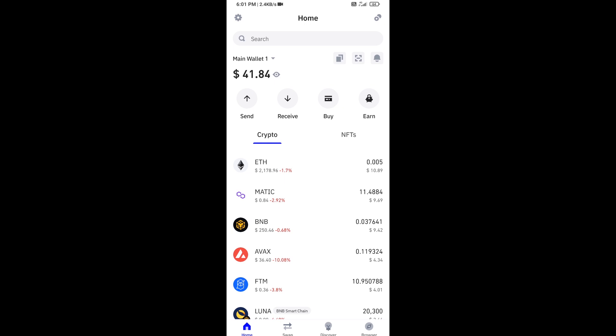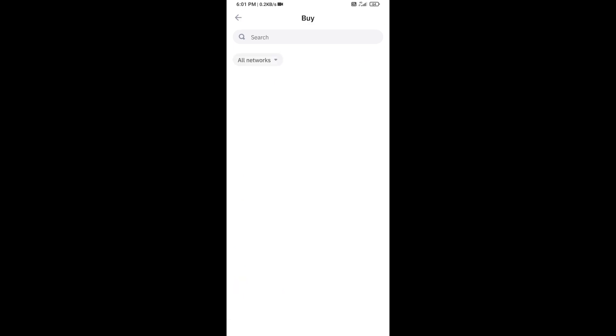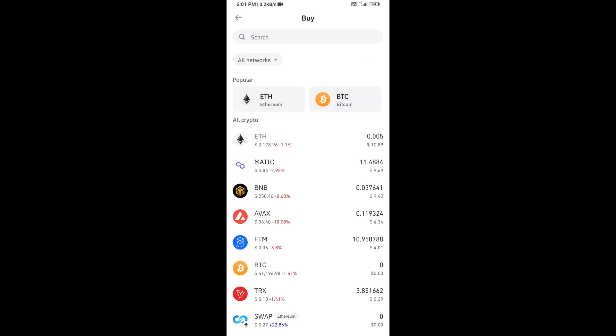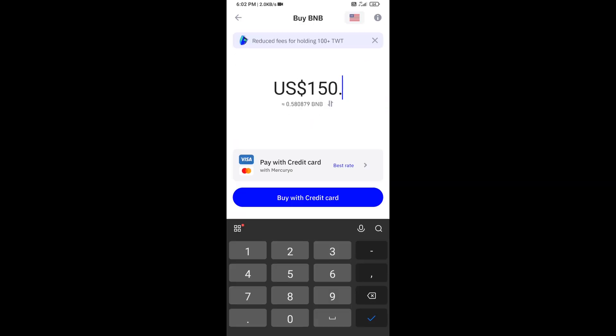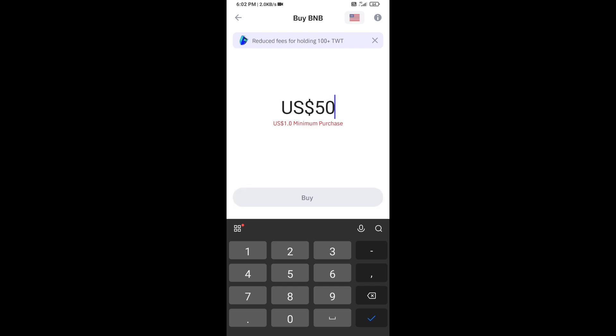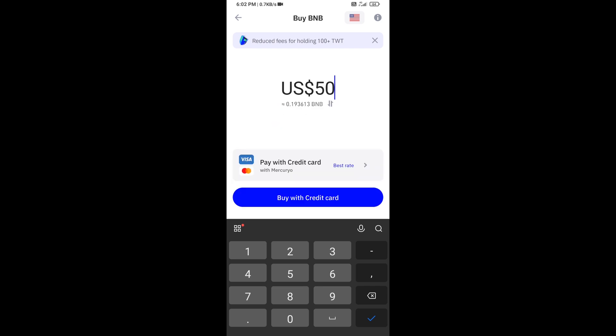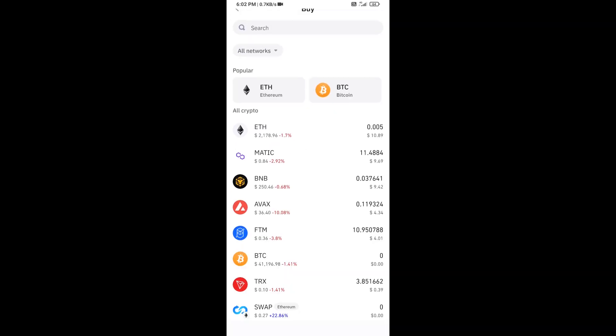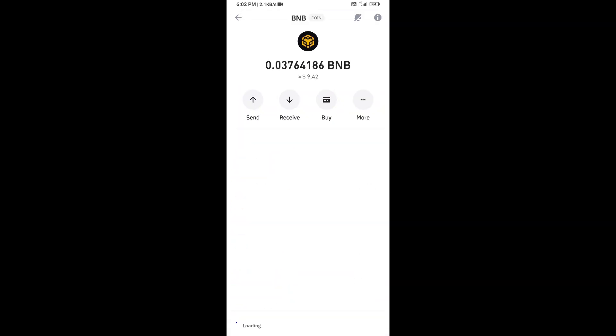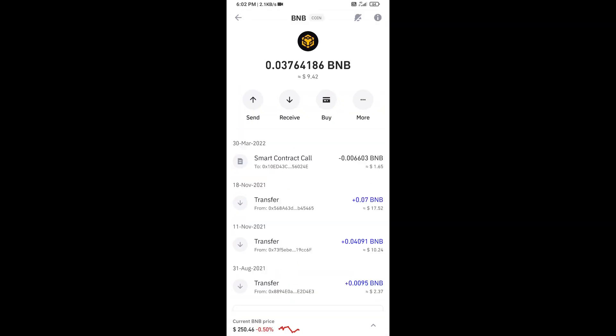First, you will open Trust Wallet app and click on the buy button. Click on BNB. Now here you can buy a minimum $50 BNB using a credit card, or you can receive BNB using smart contract and QR code.